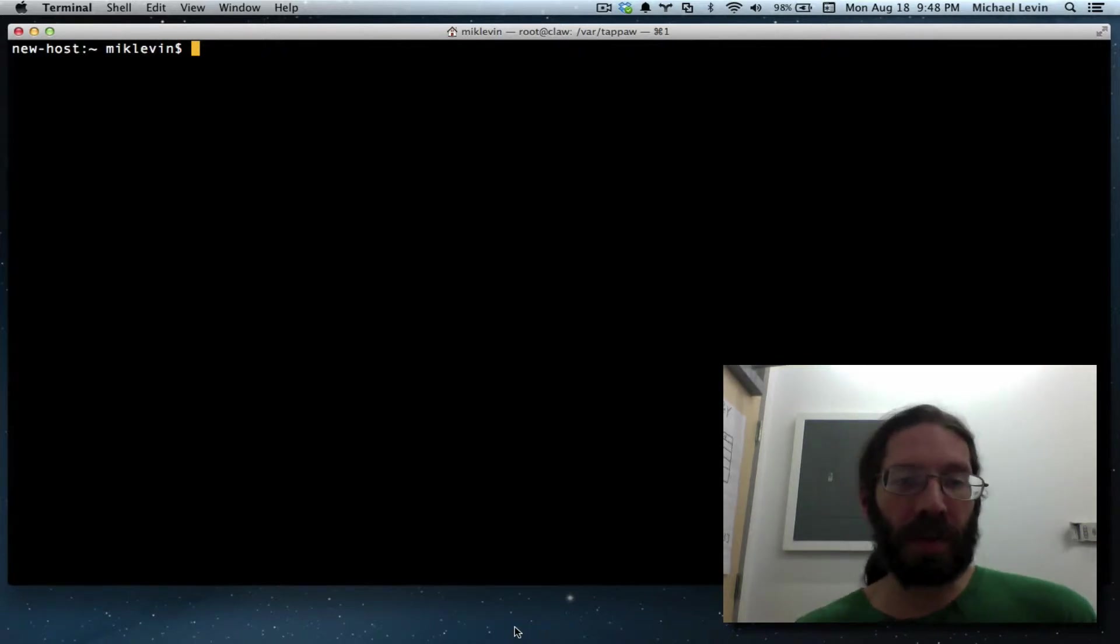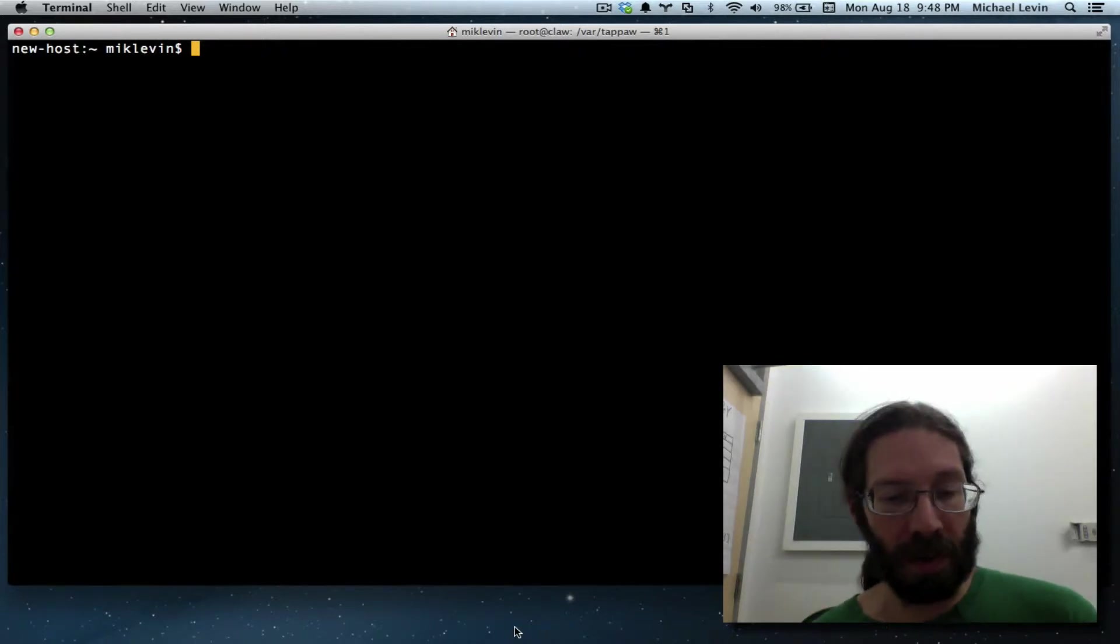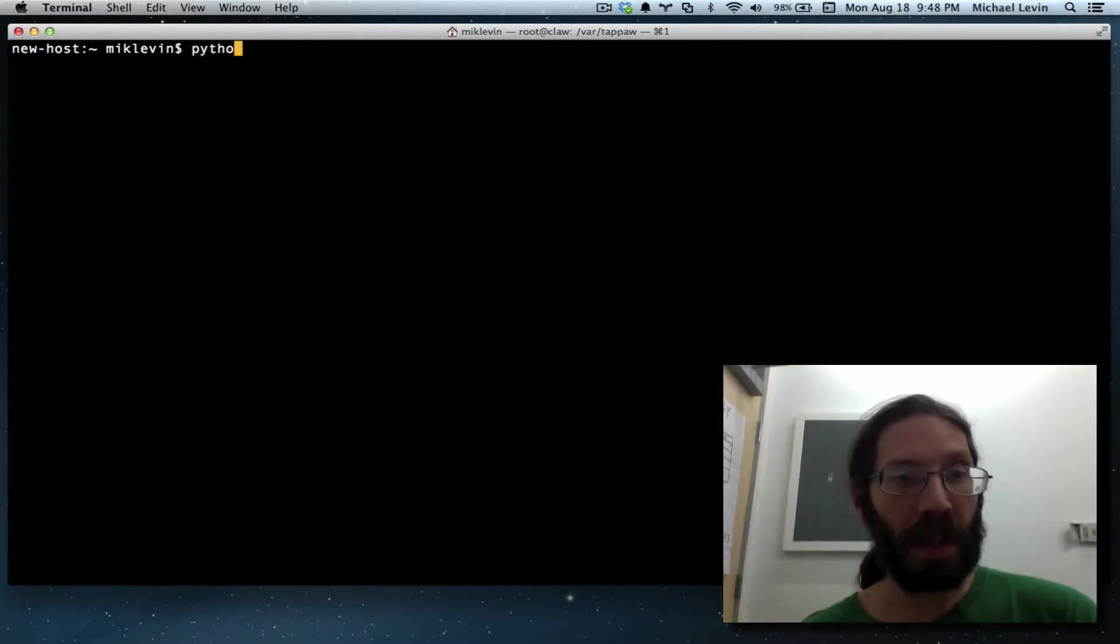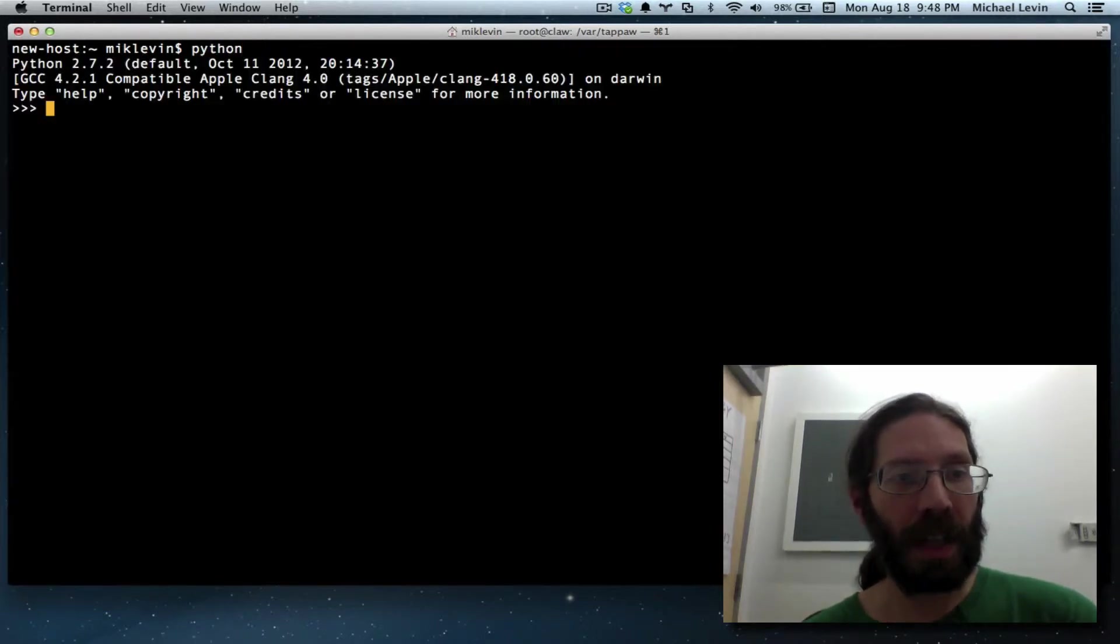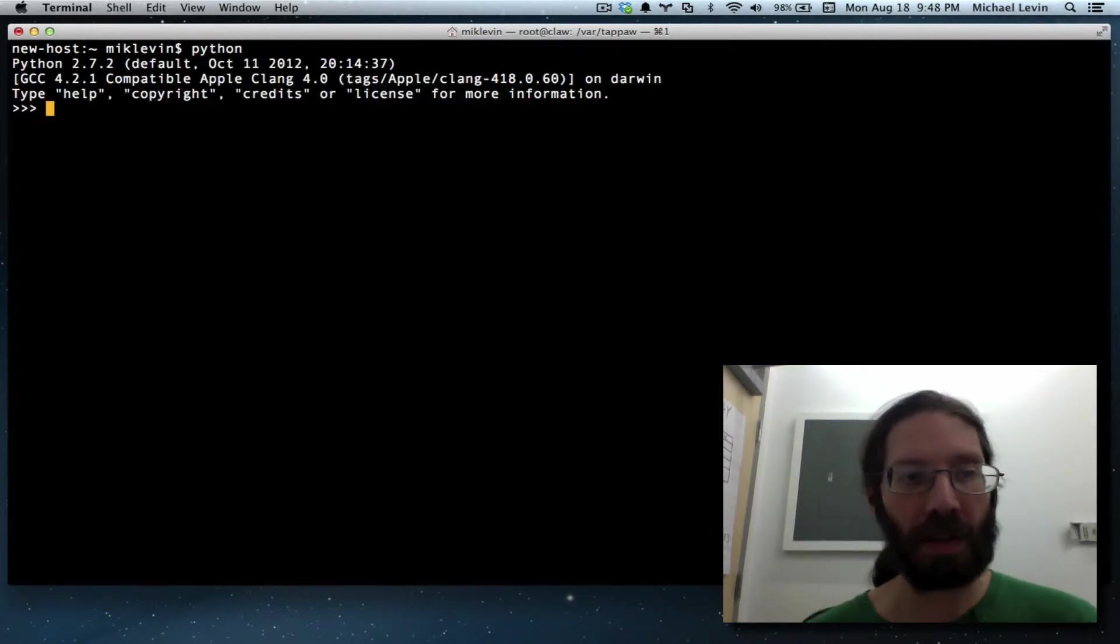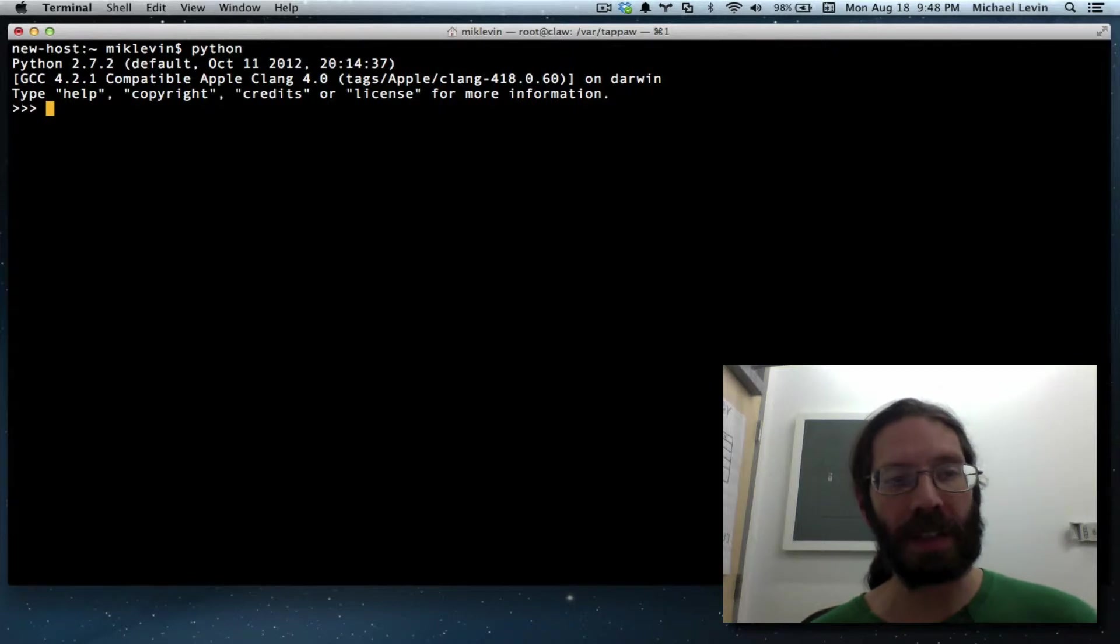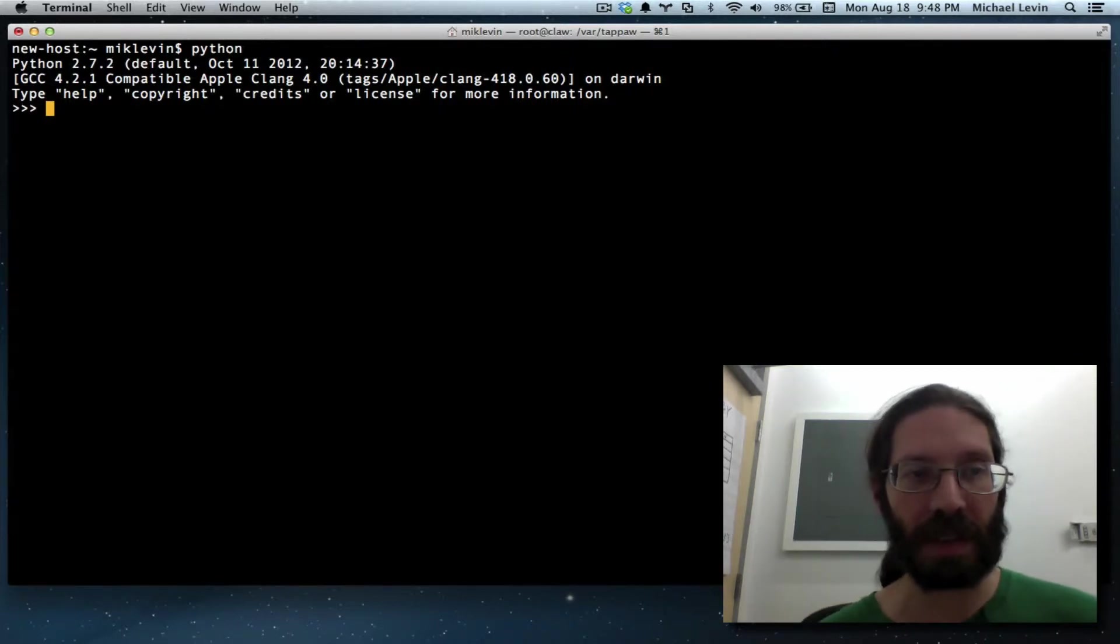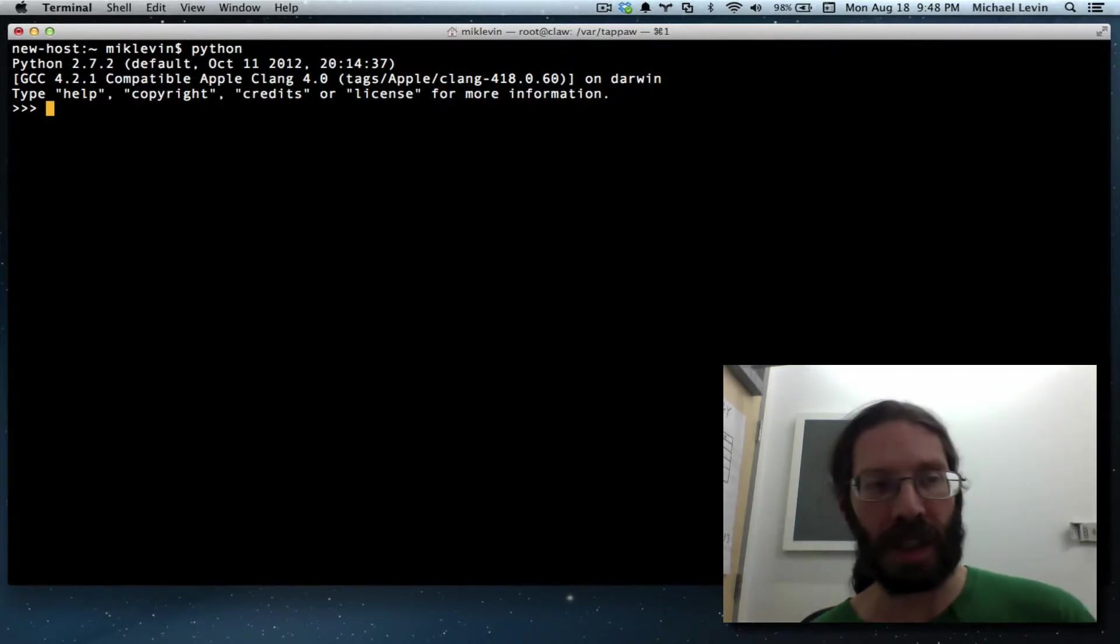You go into a terminal window if you're on a Macintosh and you type Python. Python comes pre-installed on Macs as it does with Linux machines, most Linux installations these days.